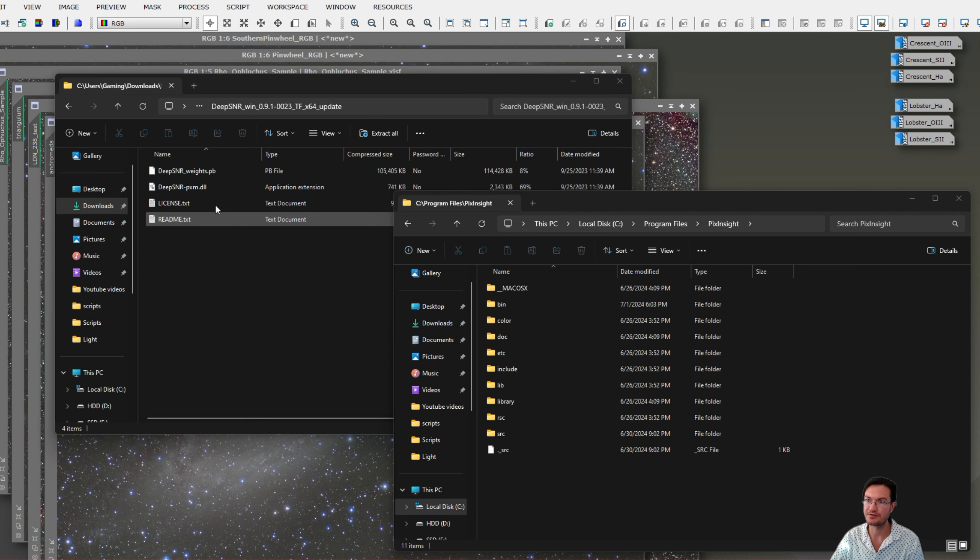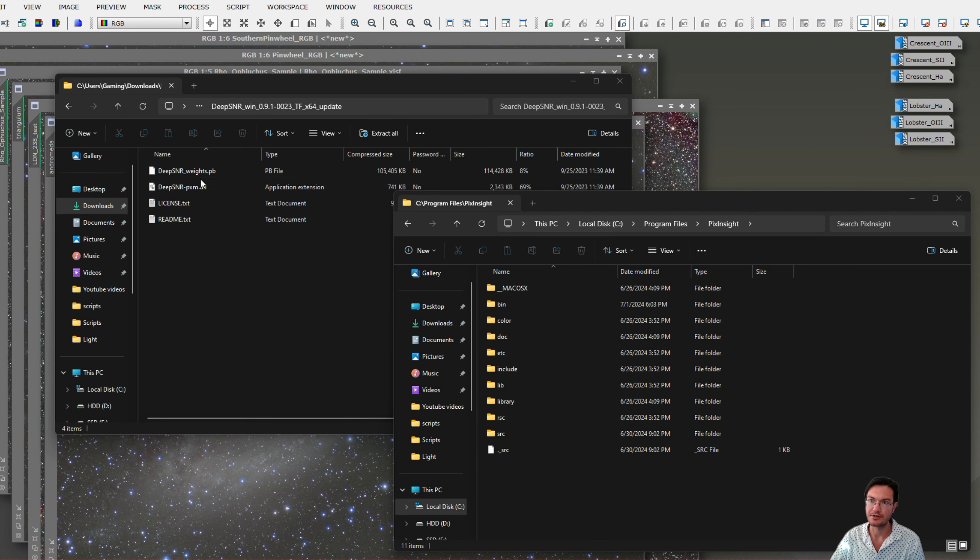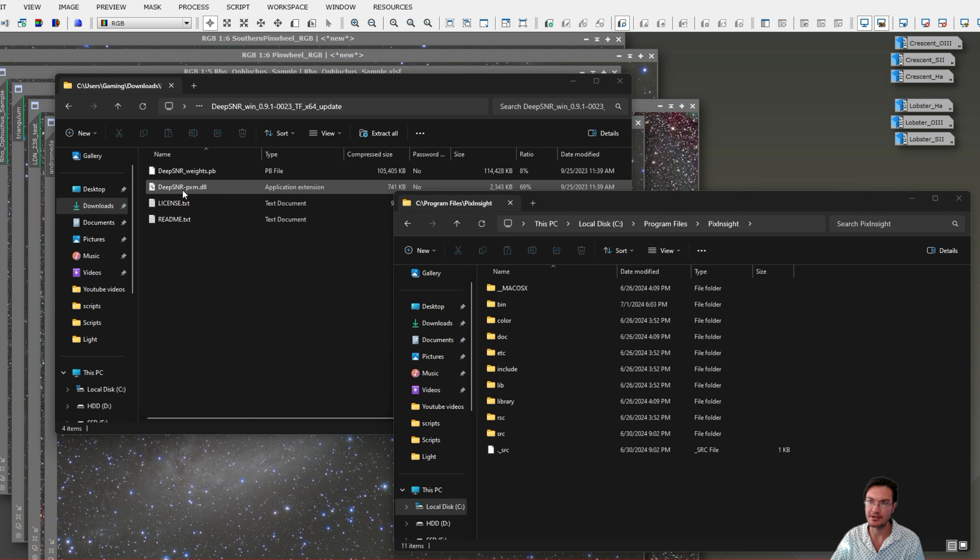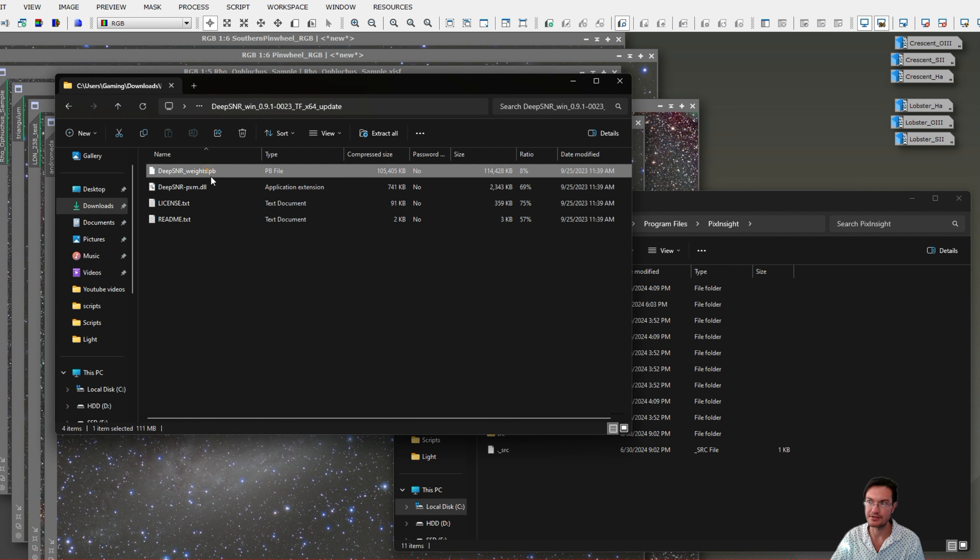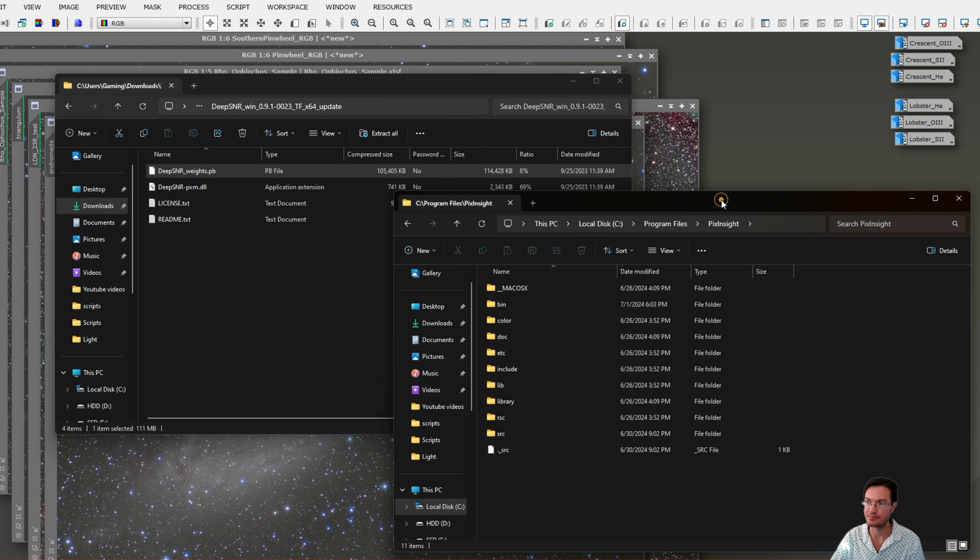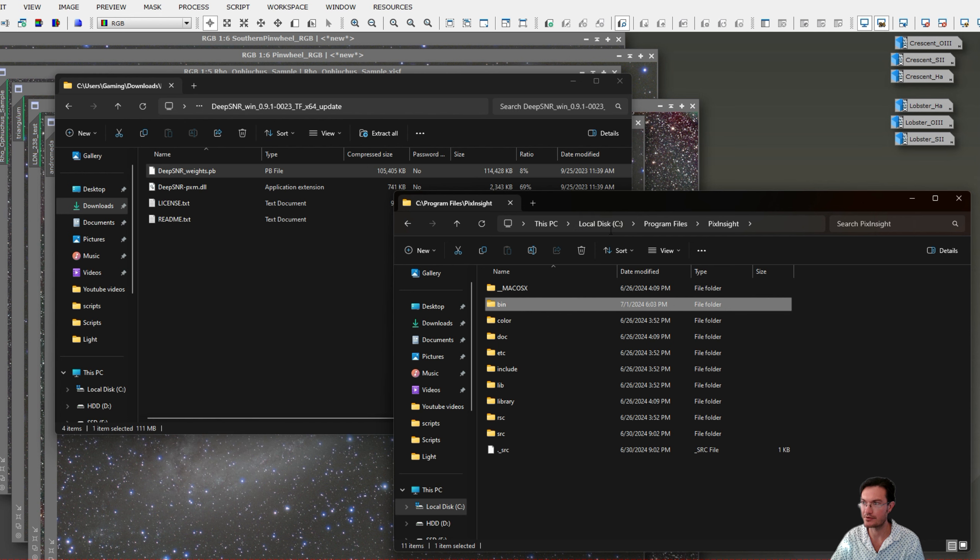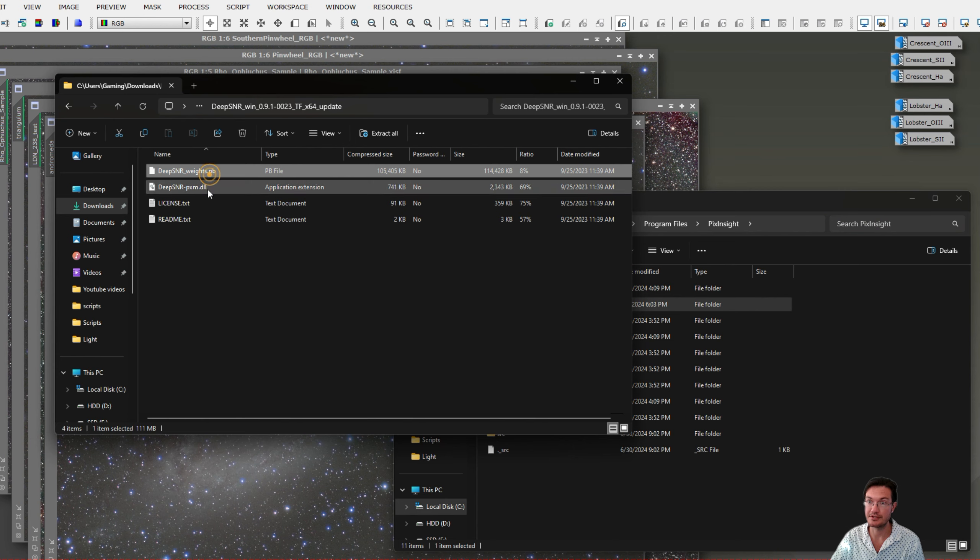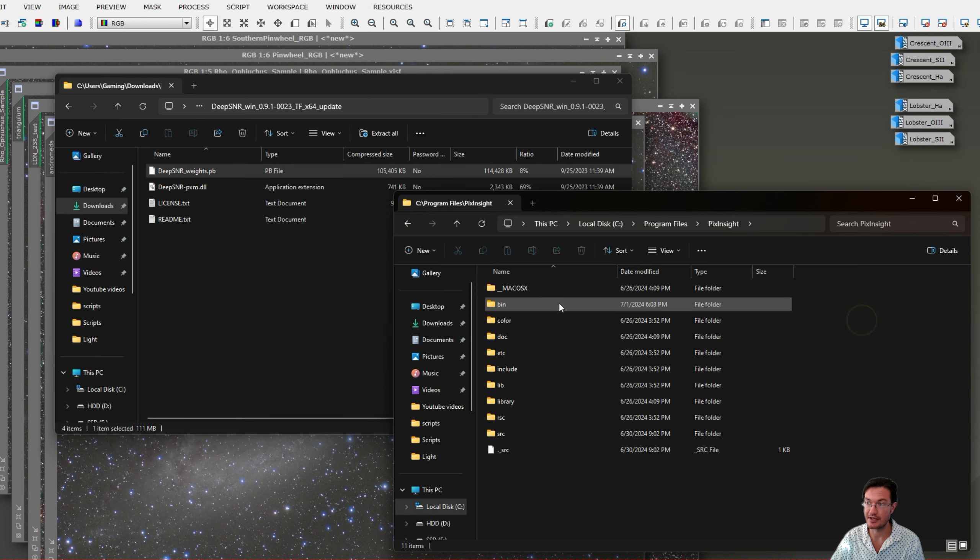Okay, once you've downloaded its zip file, when you open up the zip file there's a weights.pb and a pxb.dll, these two files. These two files you need to put in your bin folder in the main PixInsight. So for my computer it's Drive C, Program Files, PixInsight, Bin. Put these two files in that bin folder.